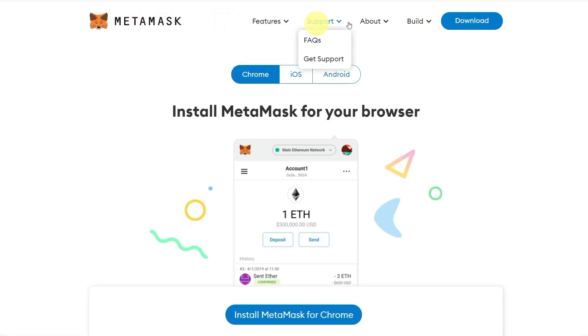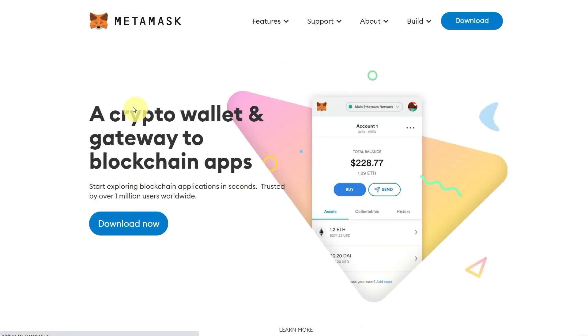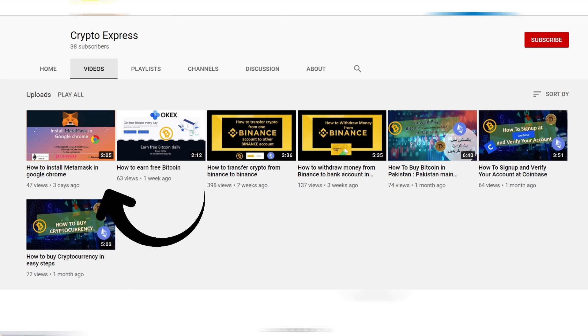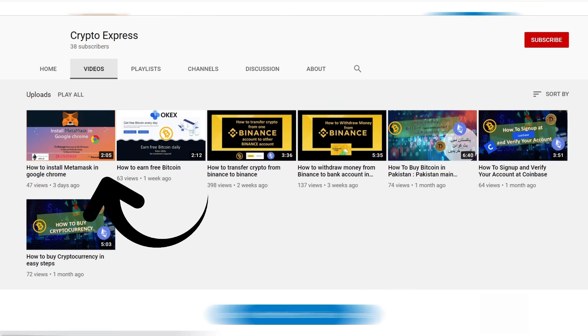This video is about how to connect MetaMask with Binance Smart Chain. For that you need to install MetaMask. If you don't know how to install, I will give the link to my previous video in the description — you can install using that video.